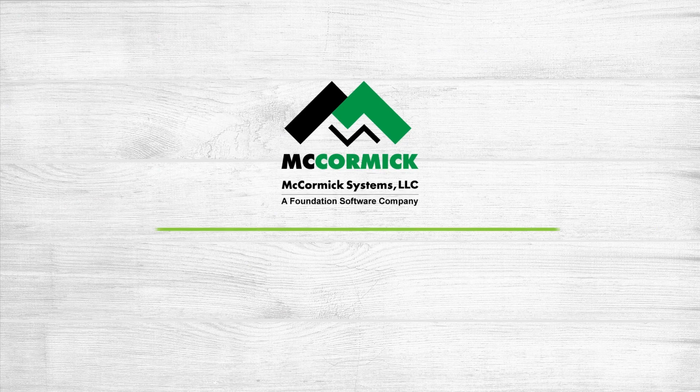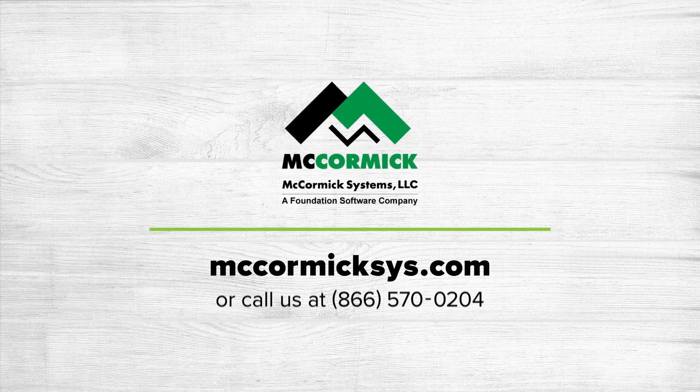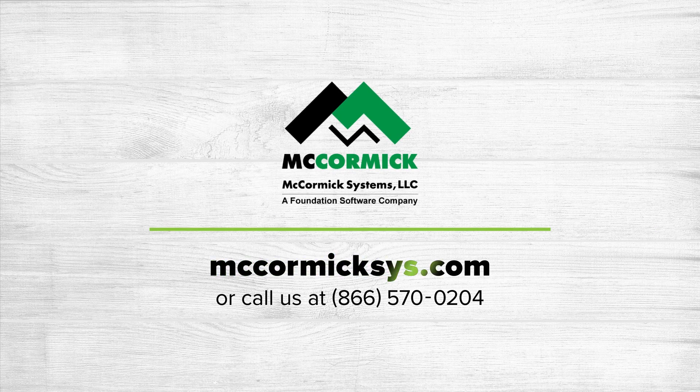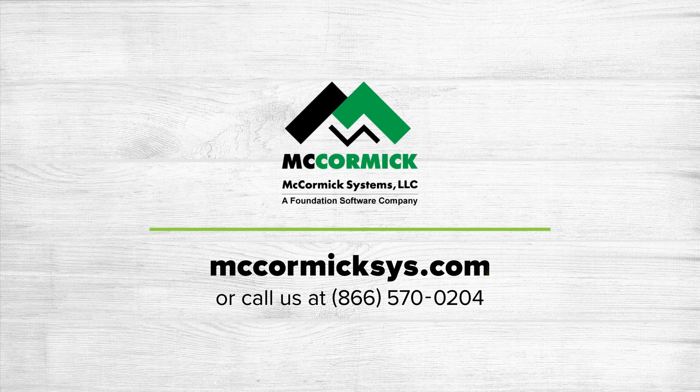Thank you for viewing today. If you want to see more of McCormick Systems, you can either call the number on the screen or click the link to schedule a full demonstration.